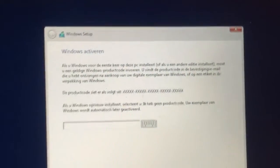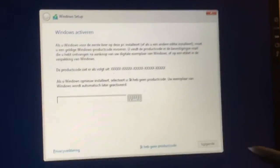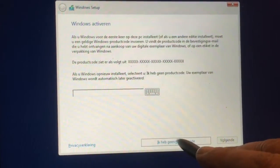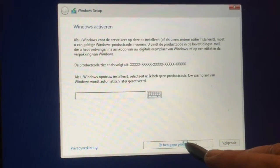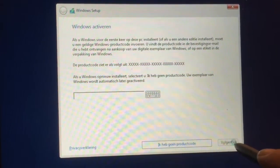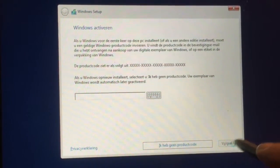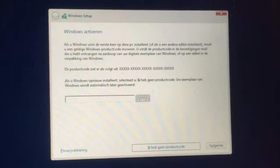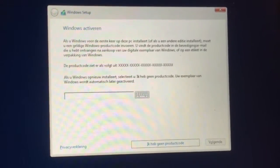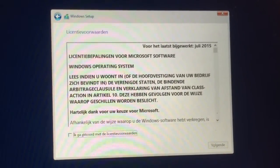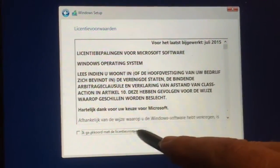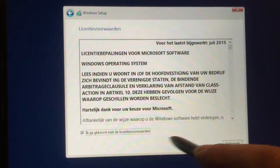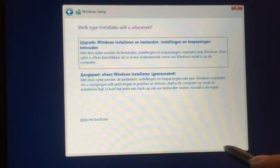Up here I can put in a product code, but I can also say I have no product code. I do have a product code but it's on my other computer, so we'll have to get that one first, but we can install without the product code.